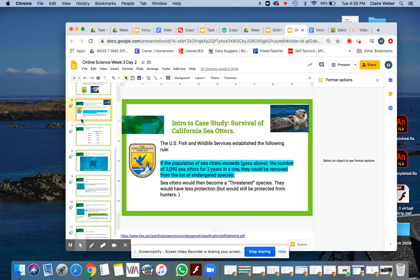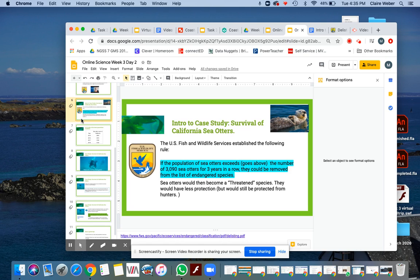The U.S. Fish and Wildlife Services has established the rule that if the population of sea otter gets above the number of 3,090 sea otters in California for three years in a row, then they could be removed from the Endangered Species list.